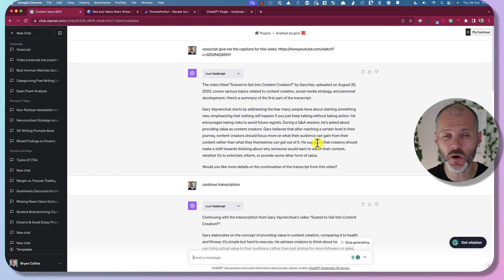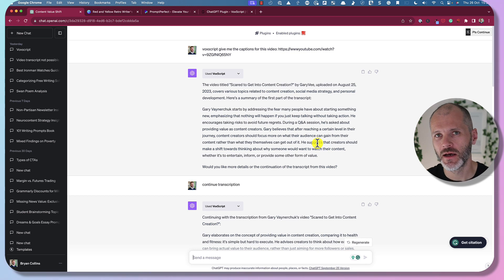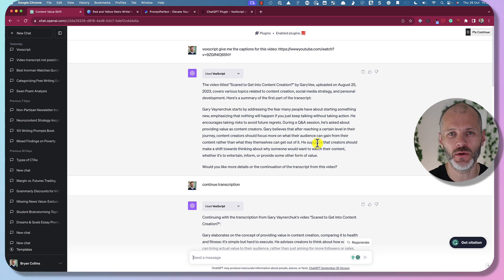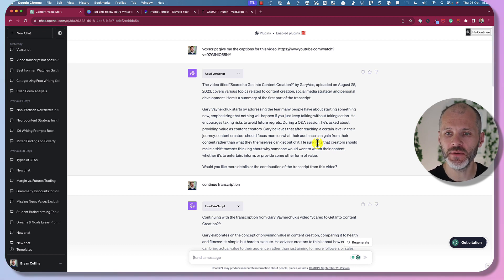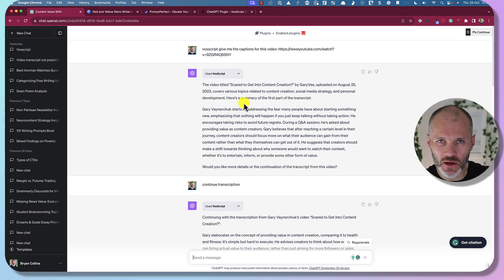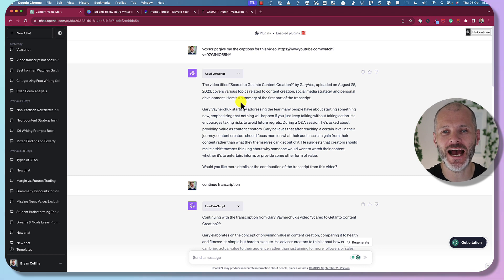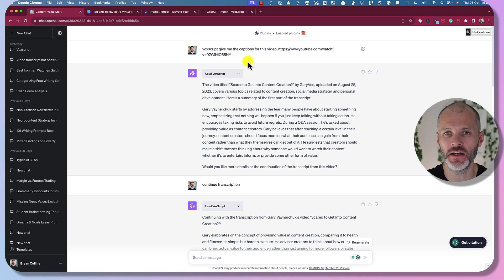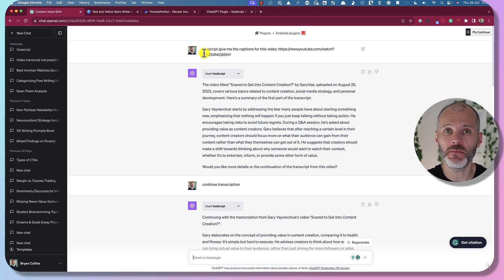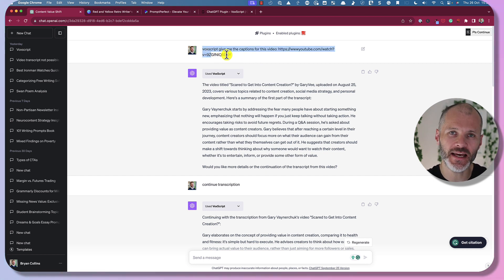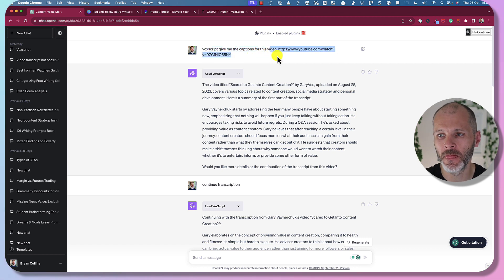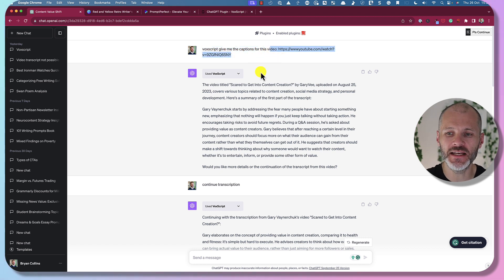A lot of great content is posted on YouTube today, but it can be time consuming to wade through all those videos and find what you need — enter the VoxScript plugin. Once you've enabled it for ChatGPT, it'll read through the captions and transcript of a video available on YouTube and provide a helpful summary. Simply activate it by typing 'VoxScript, give me a summary of' and then paste in your YouTube link.